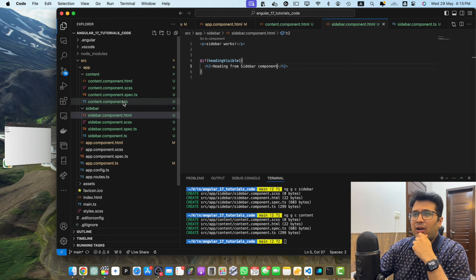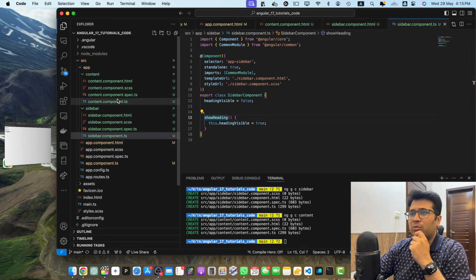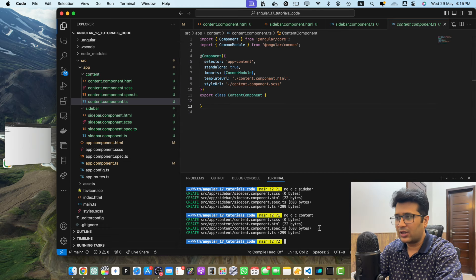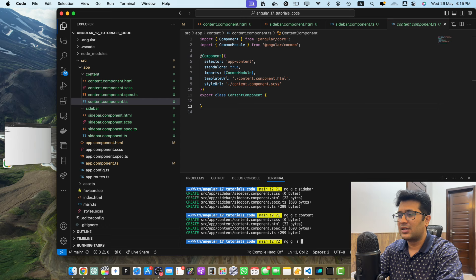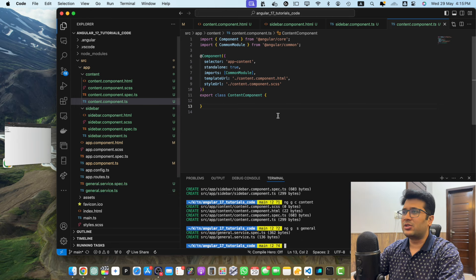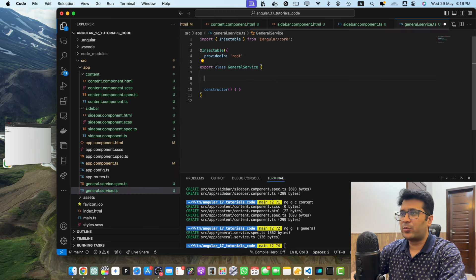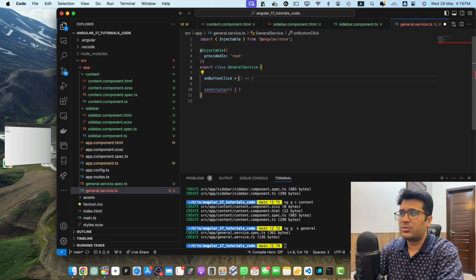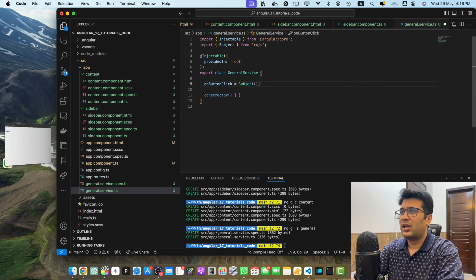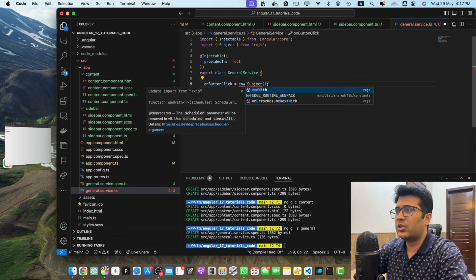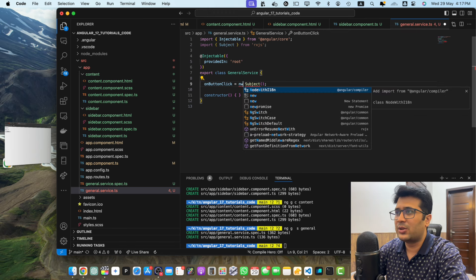The question is: how can we access the show heading function from content.component.ts? The answer is services. We need to generate a service: run ng generate s general. You will see that general service has been created. In that service, I will create a property on button click that will hold an instance of Subject from RxJS. Make sure to import Subject from RxJS and instantiate it using the new keyword.